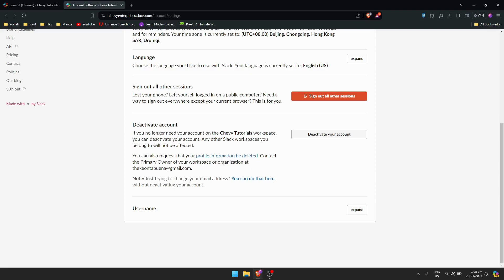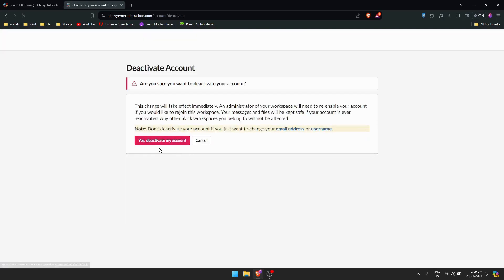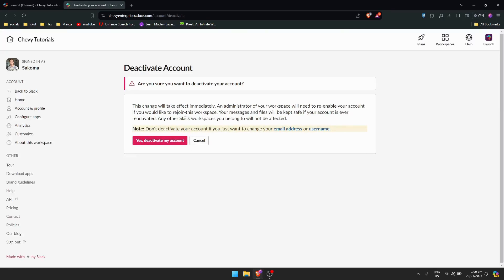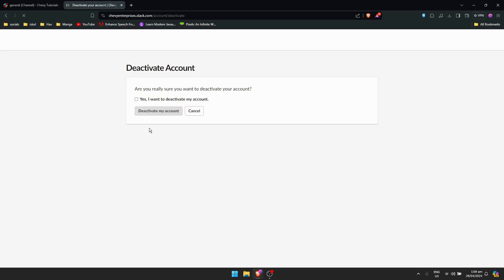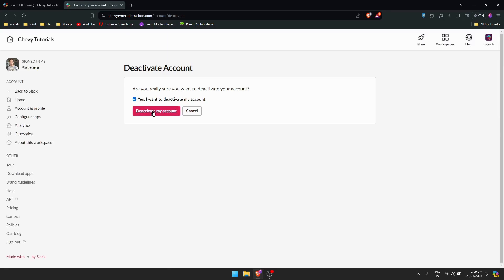Once you're done with that, just click here. This change will take effect immediately - you can go read on it. After that, just click on this 'yes deactivate my account' button. Click this one, yes deactivate my account.